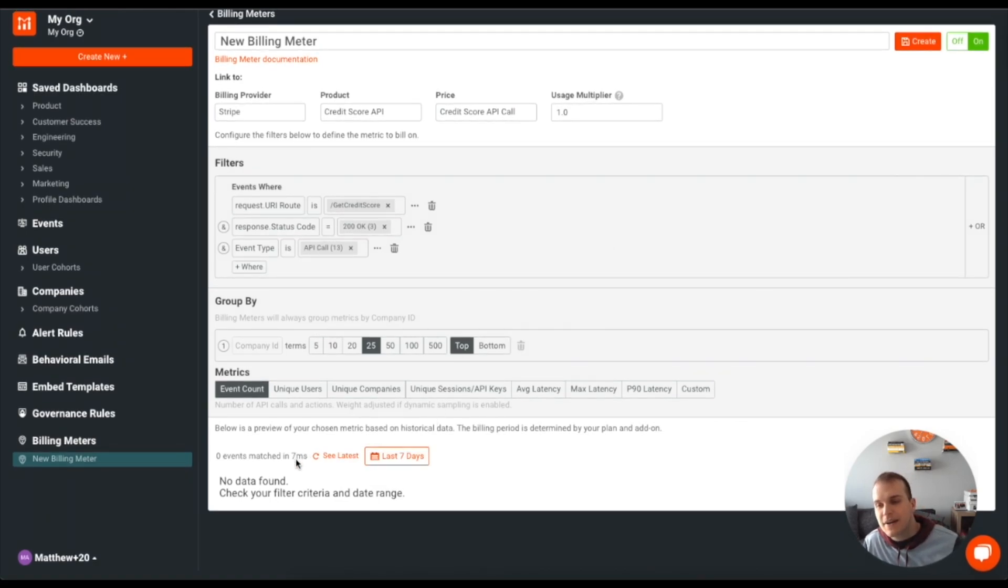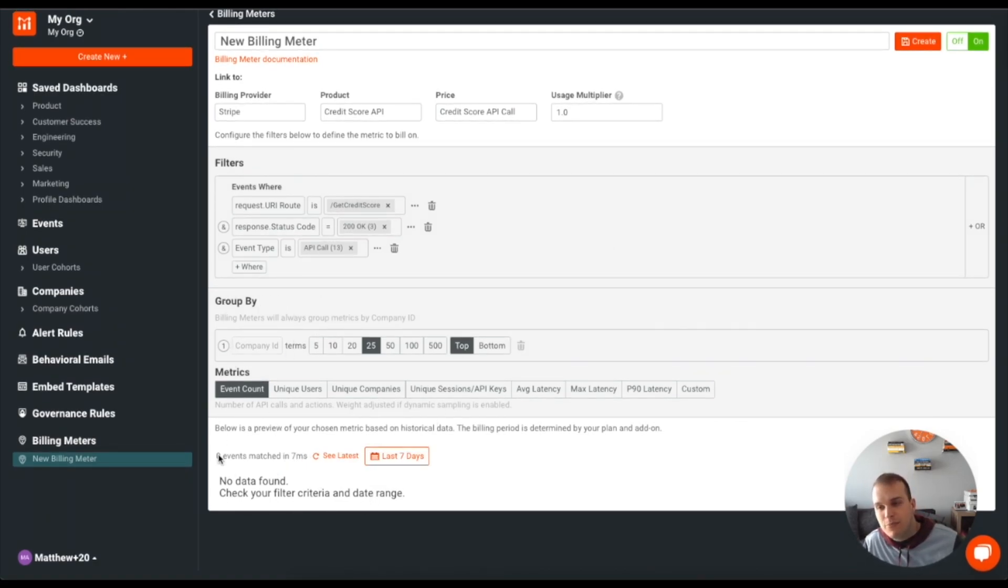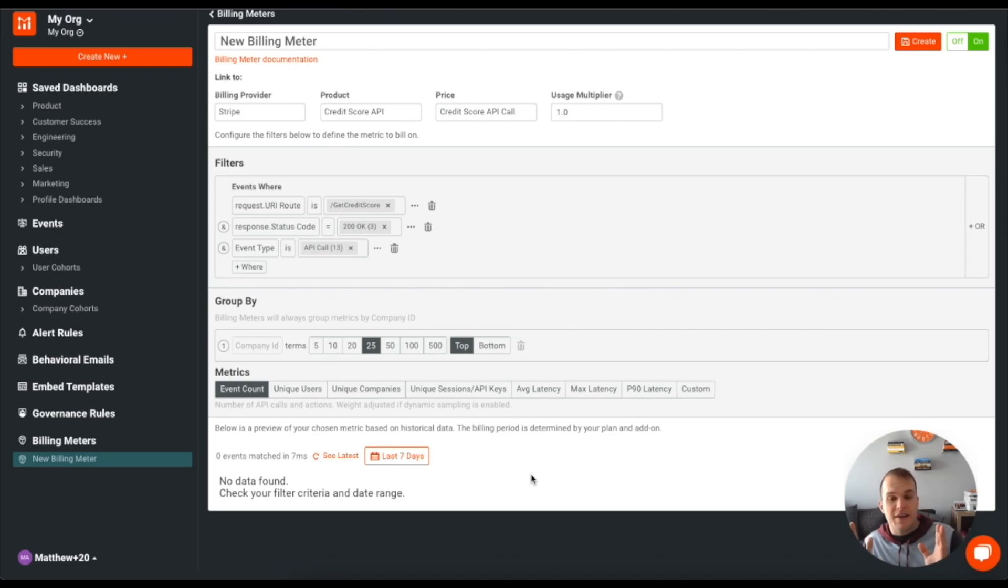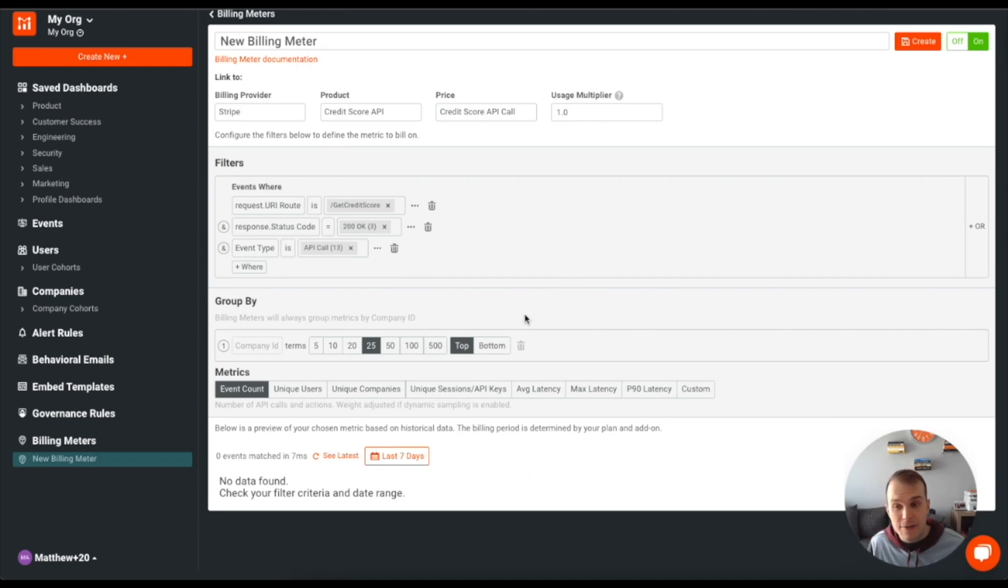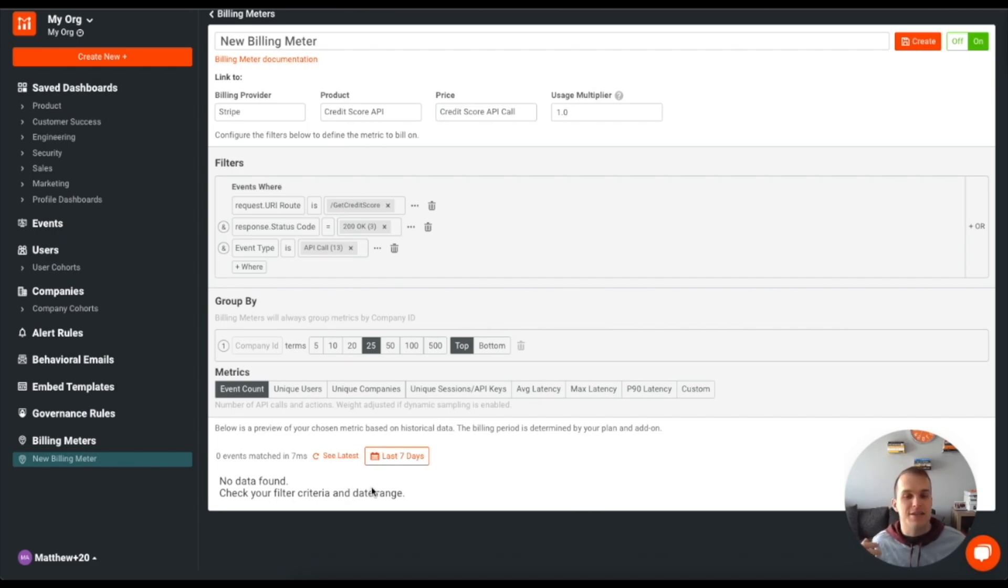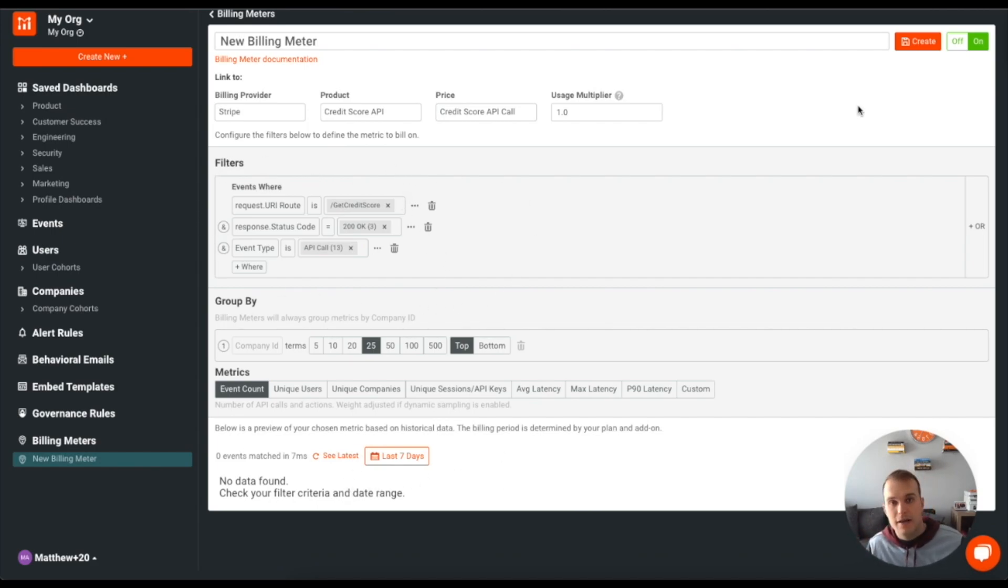So as we can see right now, we have no data found, but all of this below here is going to give you a little bit of an idea of what that metric currently looks like. So you can view that in basically bar chart format. It doesn't mean that it's going to retroactively bill for that. But it does give you an idea just to make sure that your filter is set up correctly. Now what I'm going to do is I'm going to click create.